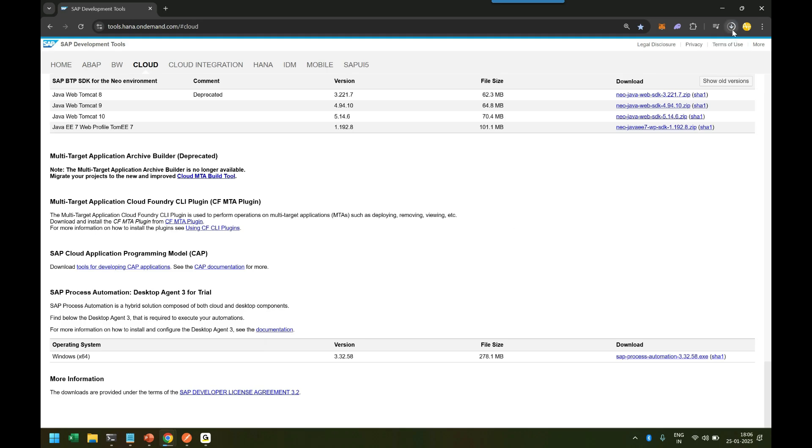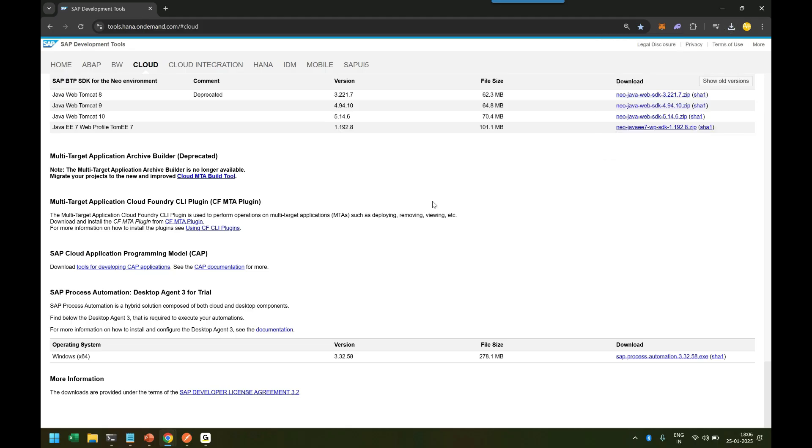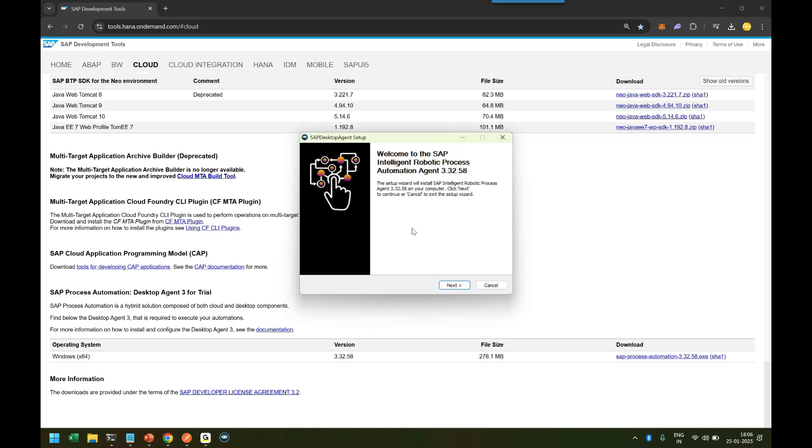I'm going to click on this exe, accept the agreement to download, and it's now getting downloaded to my laptop. Once it gets downloaded to my system, I can double-click to begin the installation. This agent has to be installed in the machine where we want to run the automation from.